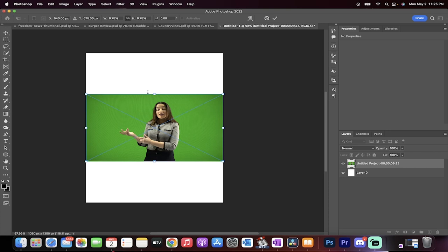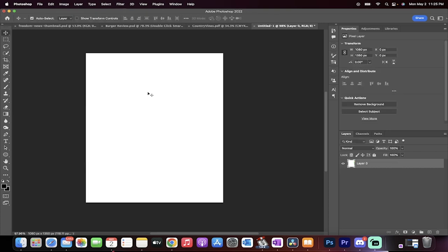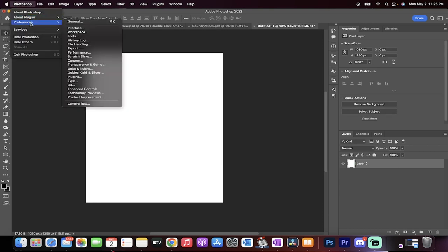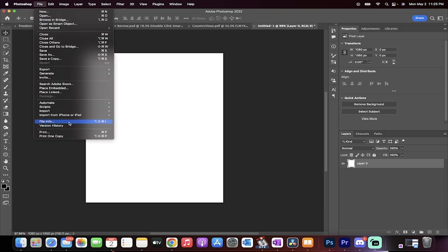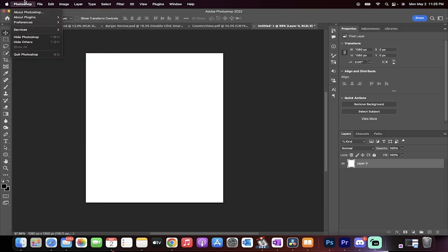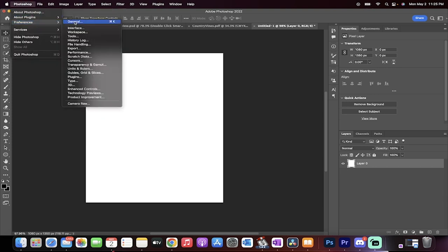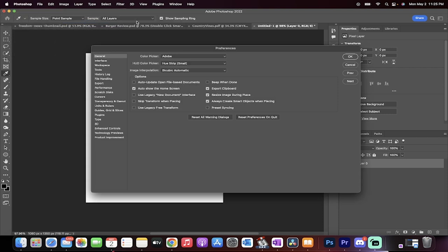I'm going to go ahead and delete that and I'm going to show you how to do it the correct way. If you want to avoid that, you need to go to Photoshop Preferences if you're on a Mac. If you're on a PC, you want to go to File and Preferences down there at the bottom. Head on down to General and then you're going to see this Resize Image During Place.